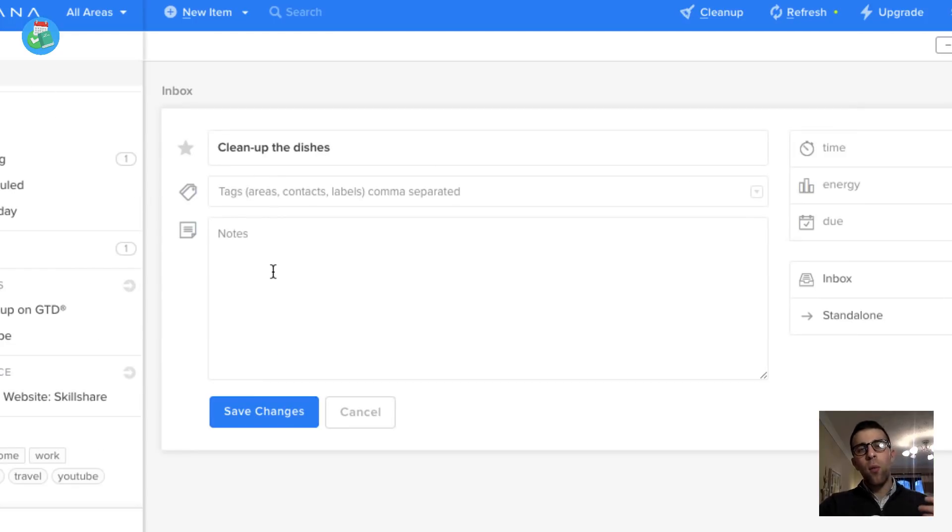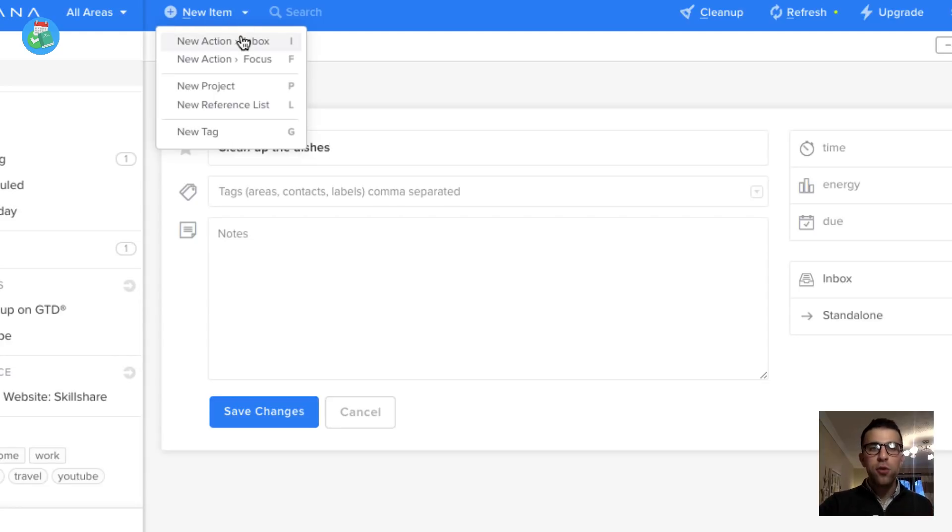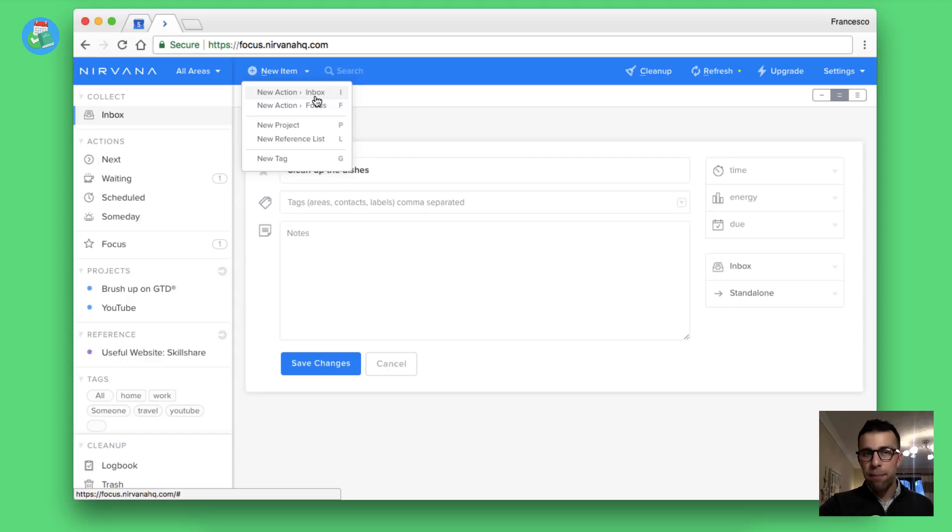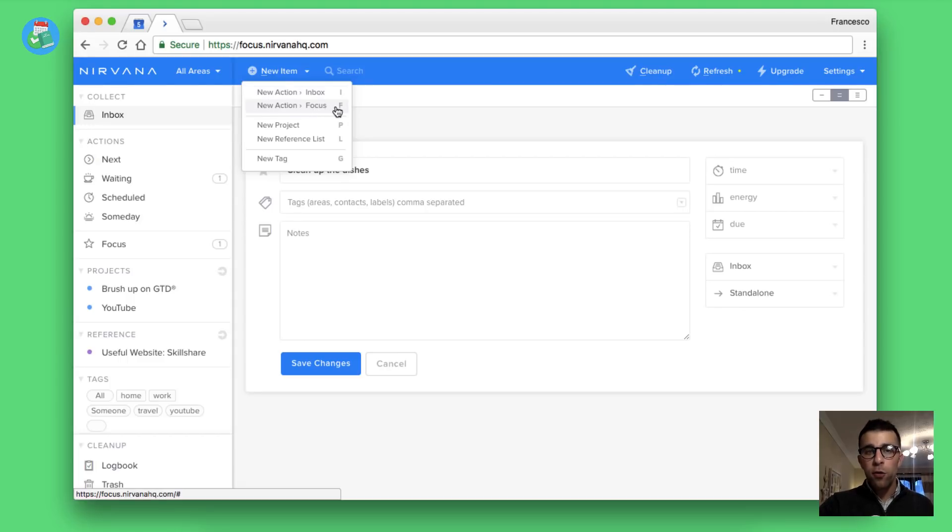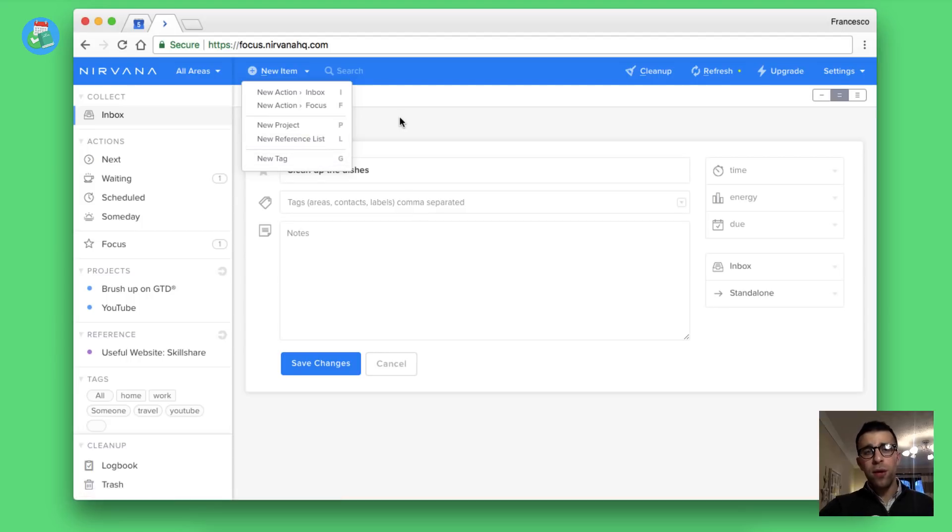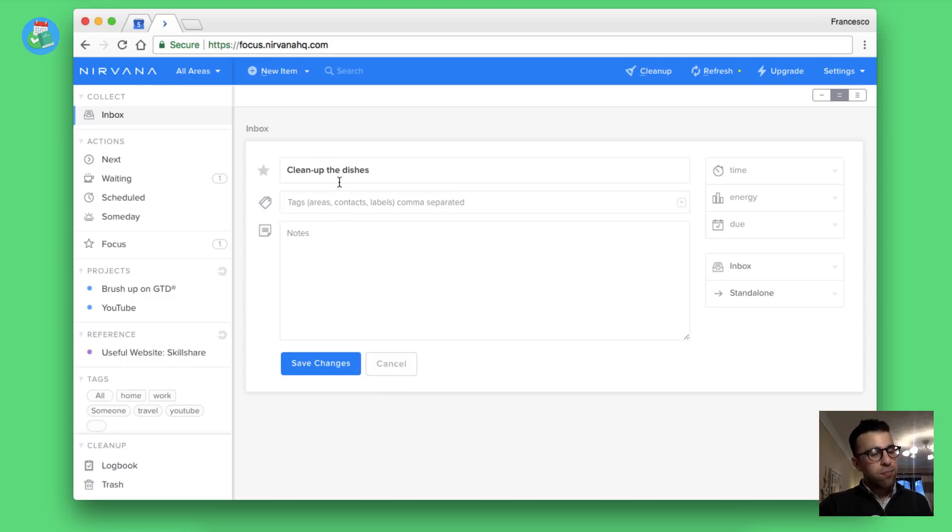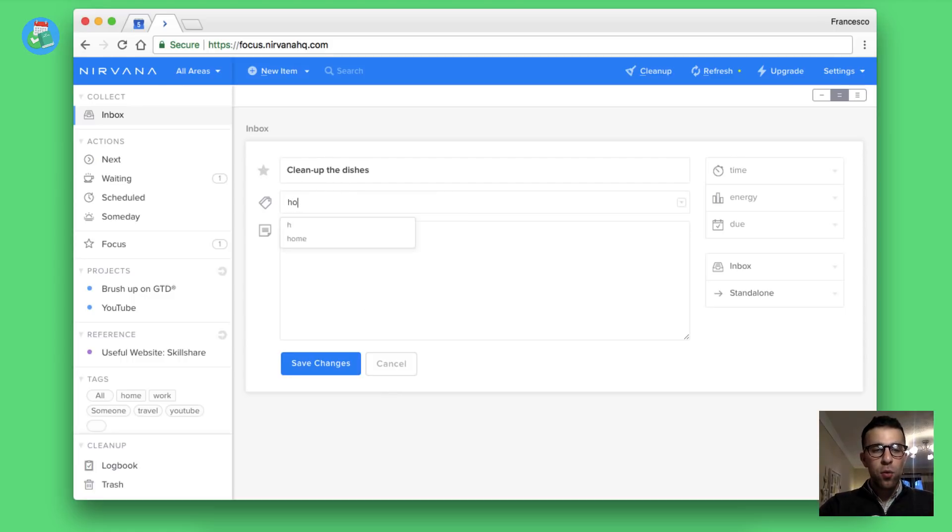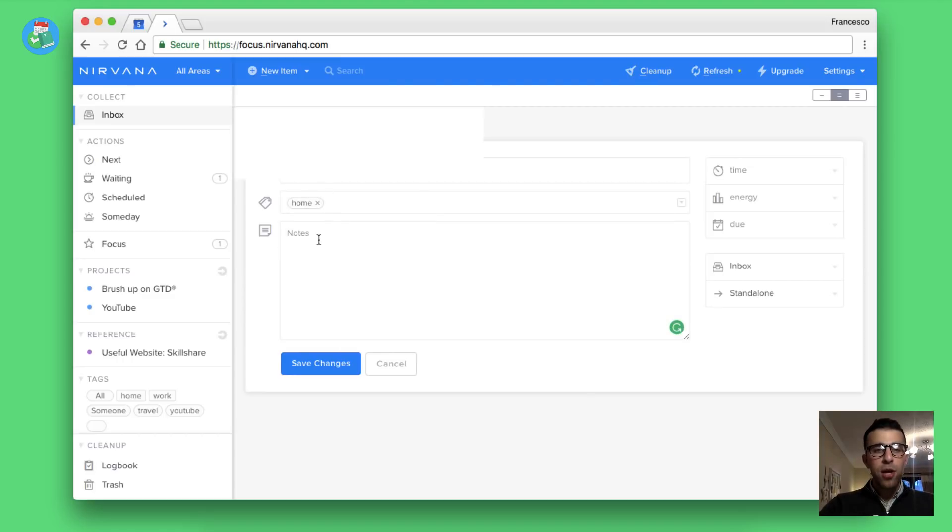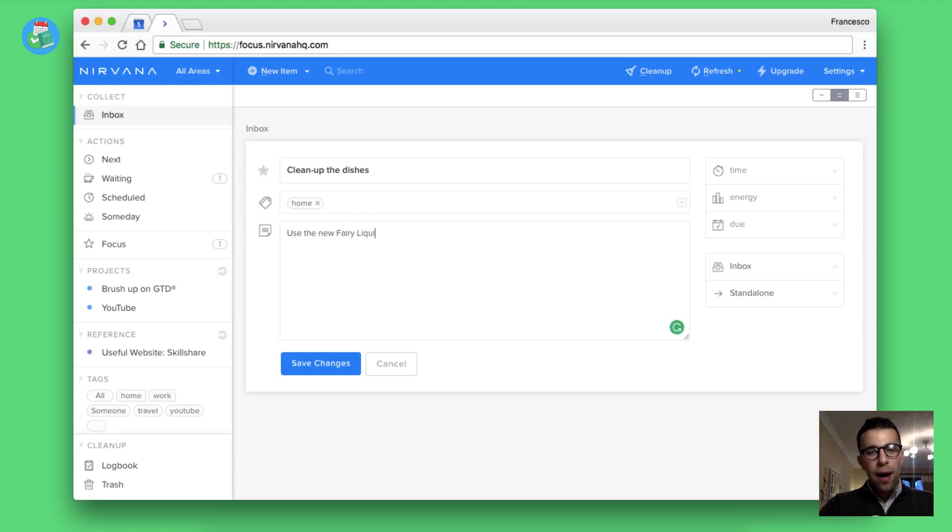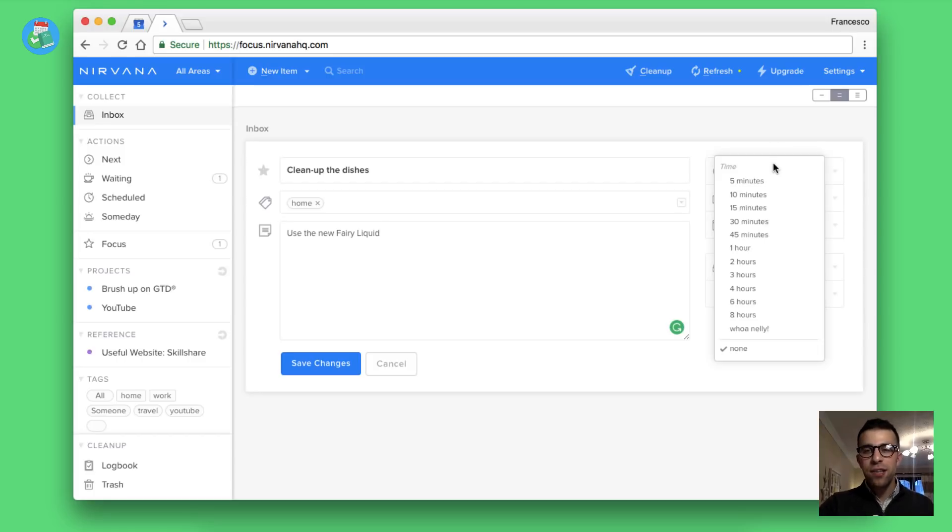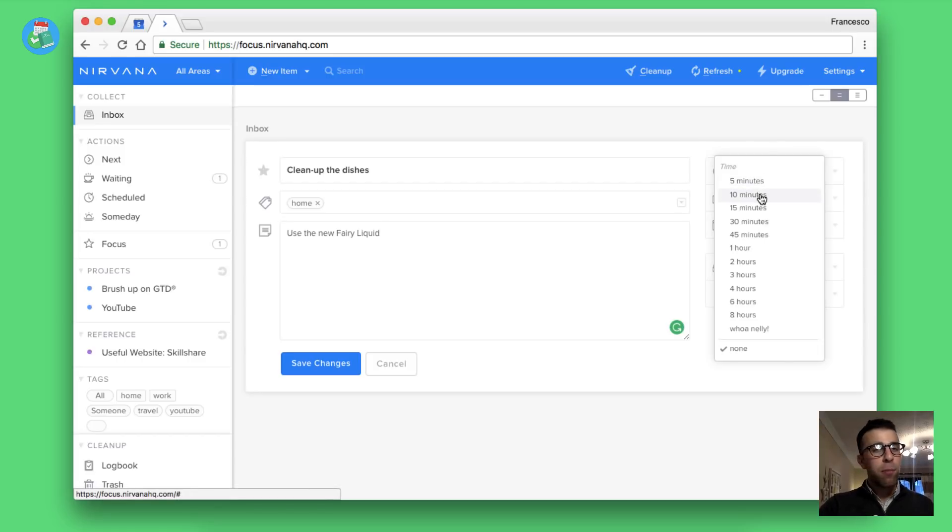I want to quickly run over these. Inbox is a place where you want to add a few to-dos for later. So for example, let's say clean up the dishes. Now you're probably wondering what I pressed to do that in a rapid way. You can go up here and actually choose a new item, a new action for the inbox. You can press I to add a new action to your focus by pressing F, or do P and L for different project and reference, and also create your own tag.